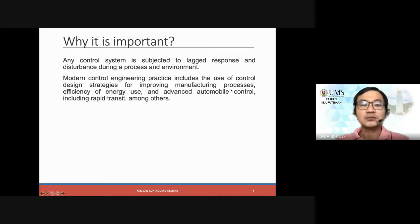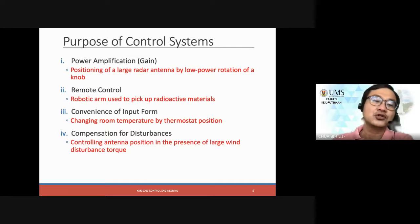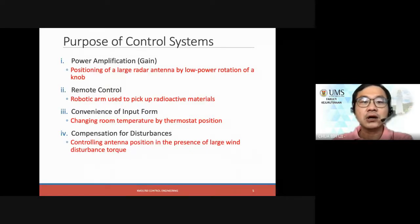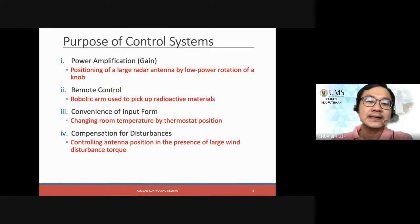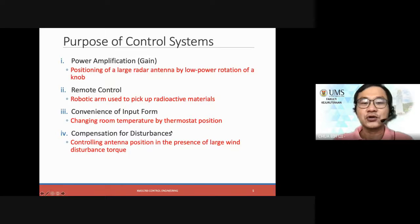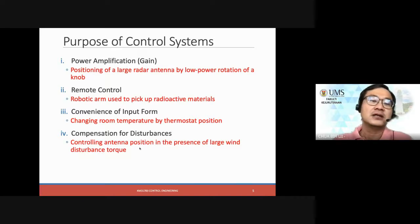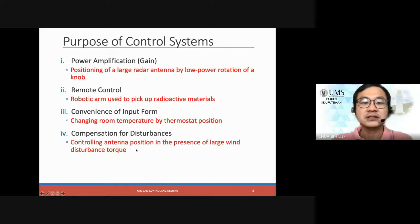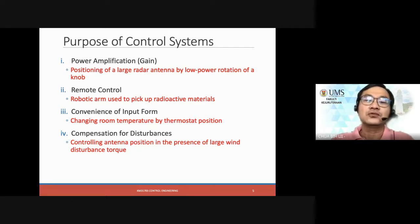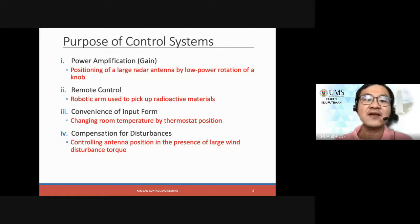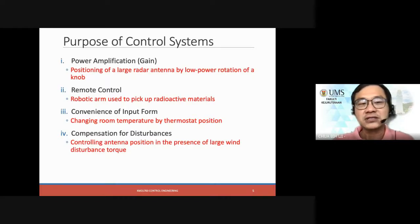This control system will have to respond to all these things. Whenever you press a button, the motor or the machines may not be responding immediately — that's why we call it a lagged response. This is where control systems play a role: to understand the characteristics of all these lags and disturbances, and how we should control them so that even though there is a lagged response or disturbance, we're still able to achieve what we would like as the output. This includes the use of design strategies to improve manufacturing process efficiencies, use of energies, et cetera. The purpose of control systems includes remote control, convenience of input form — probably in the form of apps — like a thermostat in hotel rooms to change the temperature. Also compensation of disturbance — for example, controlling an antenna position where there is a strong wind, but when you turn the knob in the control room, you cannot feel the wind. The system has to deal with all this disturbance itself.